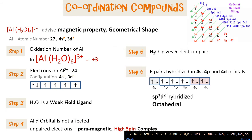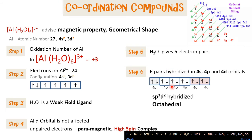H₂O is a weak field ligand and does not impact the pairing in d orbitals of the aluminium ion. The coordination number of this compound is 6. The 6 lone pairs of electrons are hybridized across the 4s, 4p, and 4d orbitals, creating sp3d2 hybridized orbitals, which give an octahedral geometry to this compound.